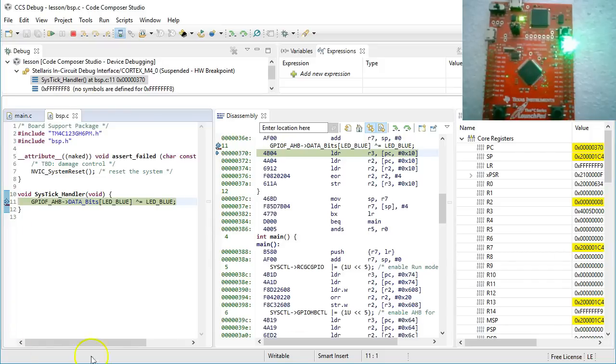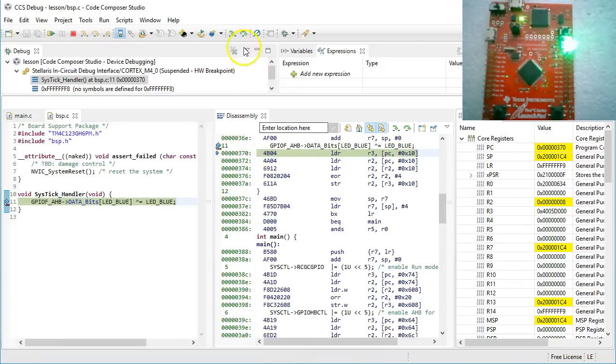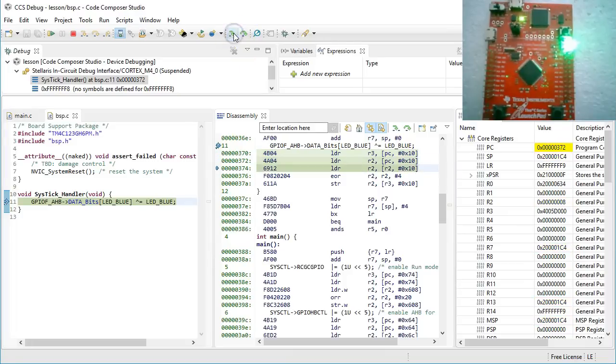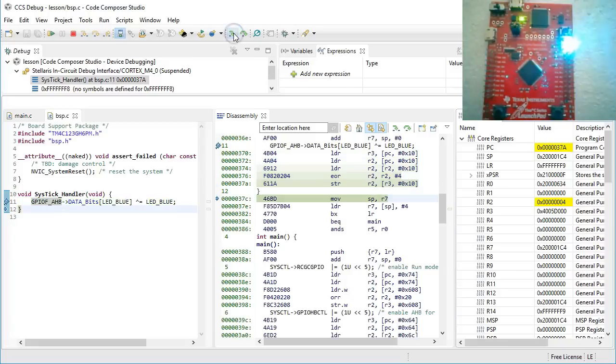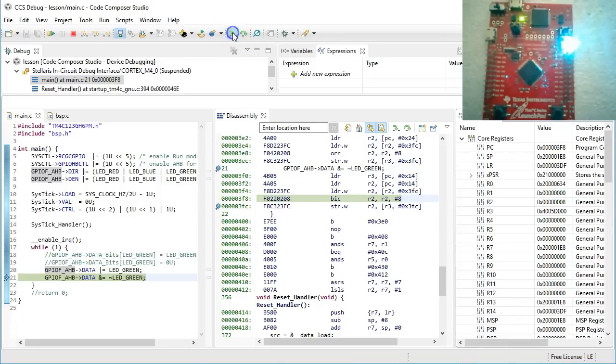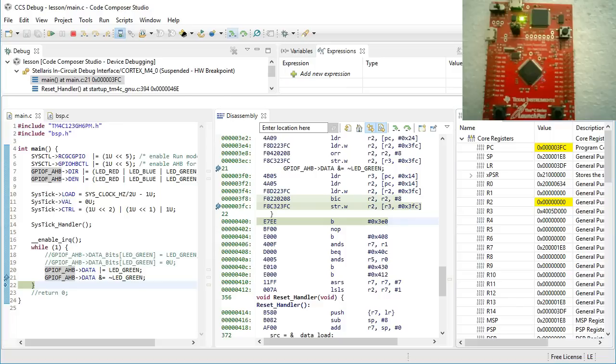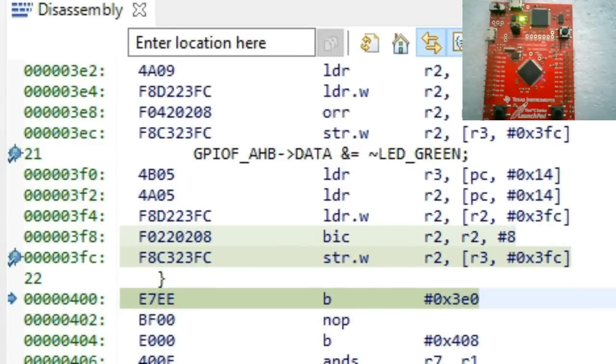So now, when you step through the SysticHandler code, you can see that it turns the blue LED on and then it returns back to the BIC instruction. Now, the BIC instruction clears the green LED bit in R2 and then stores R2 in the GPIO data register. Whoops! This last store instruction extinguishes both the green and the blue LEDs. This is a problem, because the code was supposed to turn only the green LED off and not change any other GPIO bits.